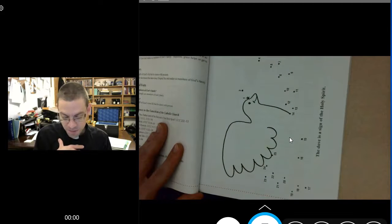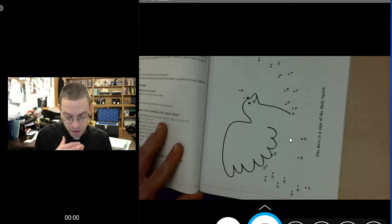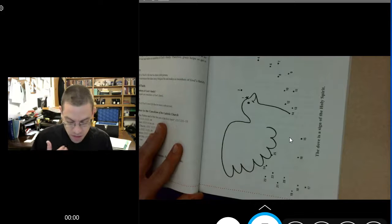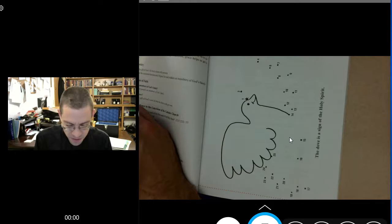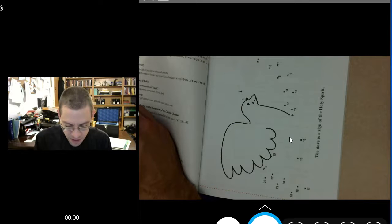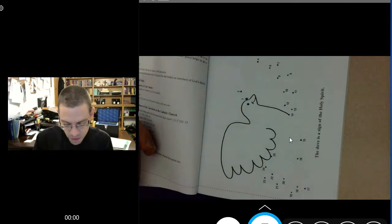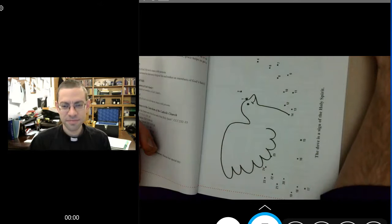Let's close with a prayer to the Holy Spirit. In the name of the Father, and of the Son, and of the Holy Spirit. Amen. Holy Spirit, you came to dwell in our hearts beginning in baptism. Thank you for coming to dwell in our hearts. We ask that you inflame our hearts with your divine love. Inspire us to always do good. Lord, help us to love you above all, and to love our neighbor as ourselves. May we ever grow in deeper communion with you. Amen. In the name of the Father, and of the Son, and of the Holy Spirit. Amen.